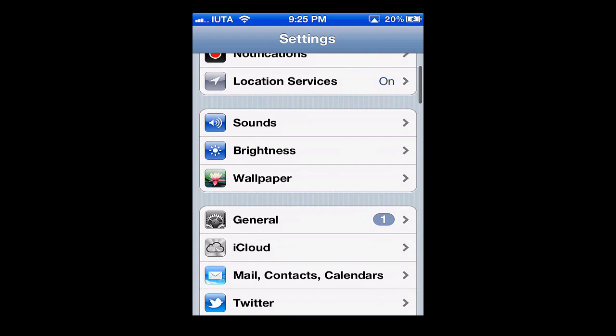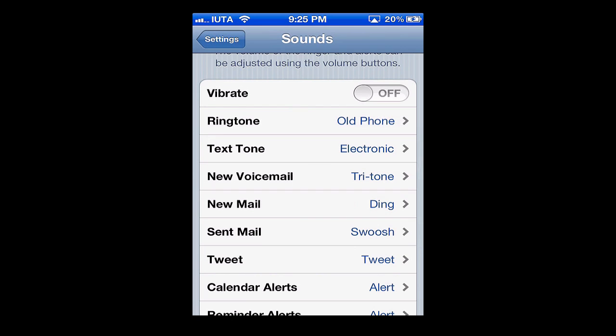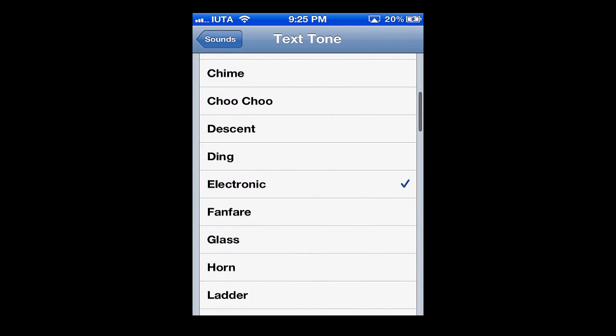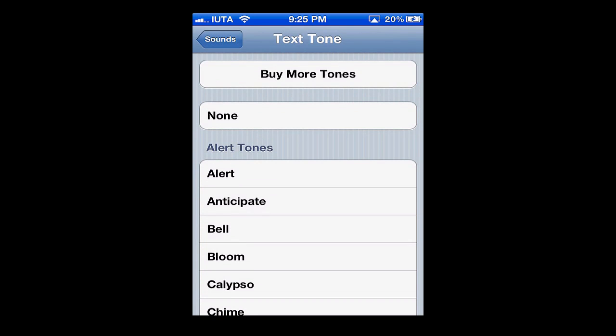From the main settings you'll scroll down to Sounds and tap there. Next you're going to scroll down and tap Text Tone, and that brings you to a list.